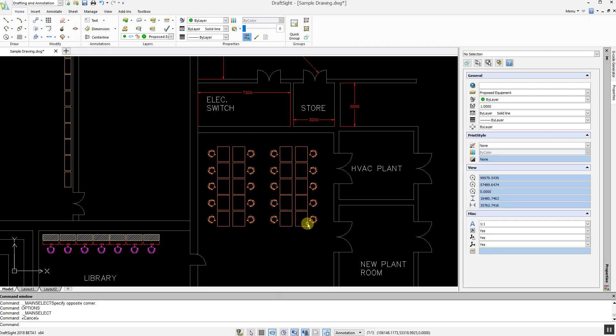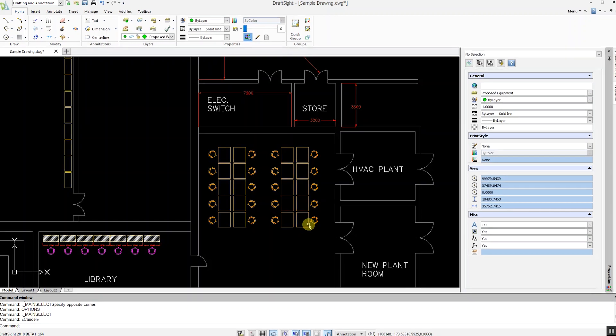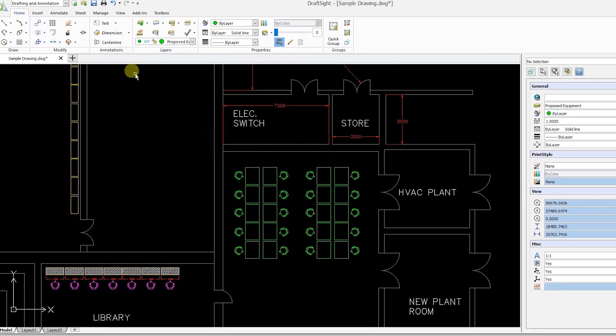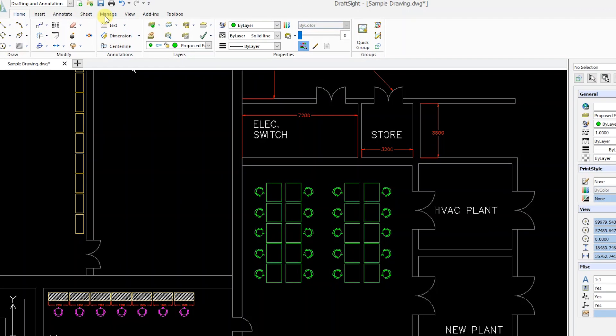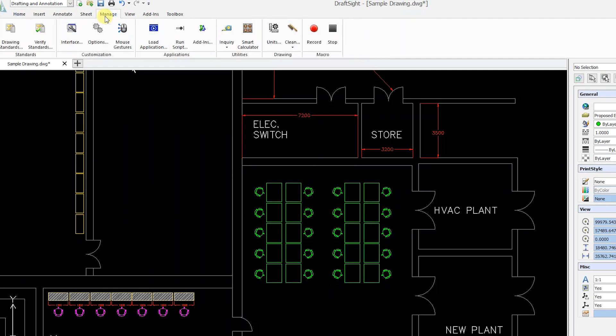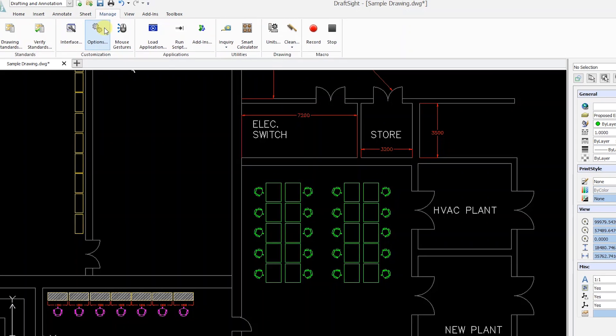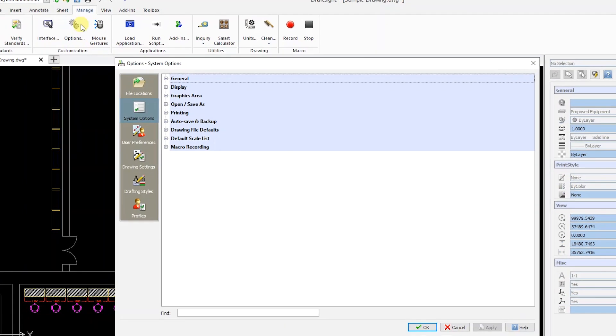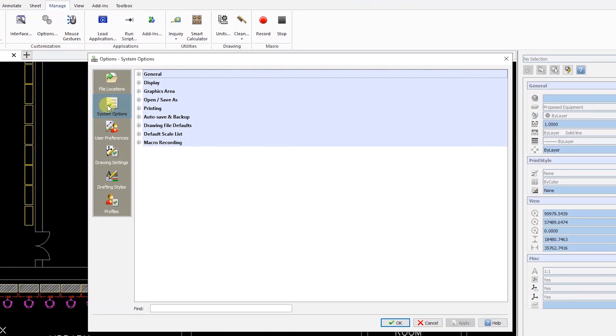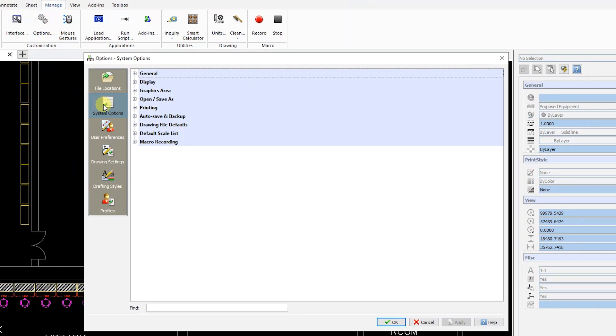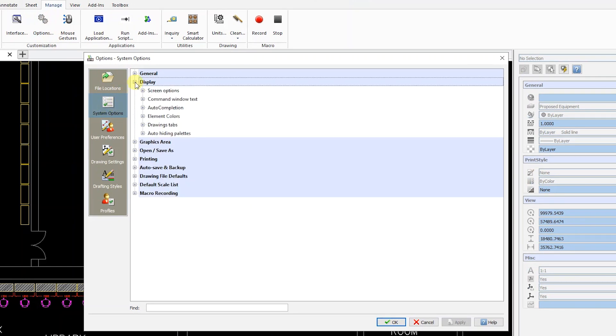To revert to the previous method of highlighting selected entities, go to the Manage tab, click on Options, System Options, Display and Element Colors.